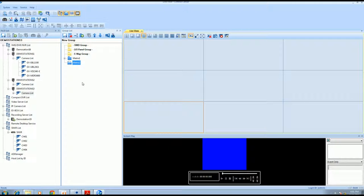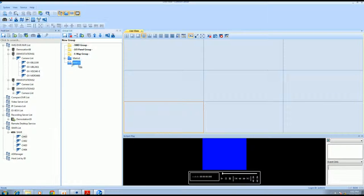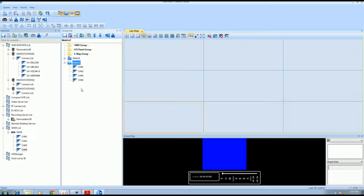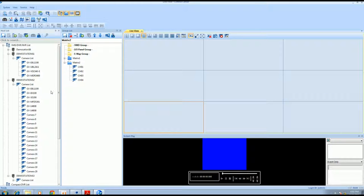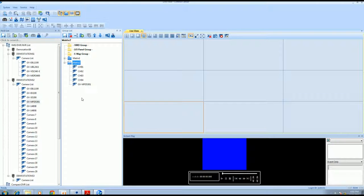Now we will create the second matrix view, and this time we will use SMVR. You can simply drag and drop SMVR into this group. It can also be combined with other DVR systems — for example, if this is a camera, I want to use the MFD 5301. It can be combined here like this.